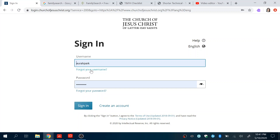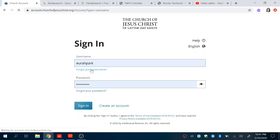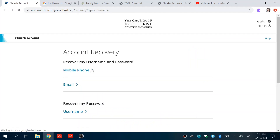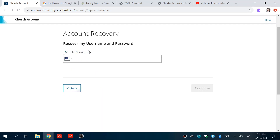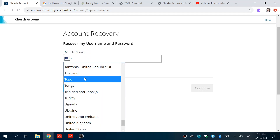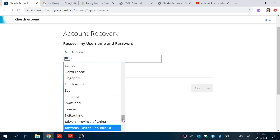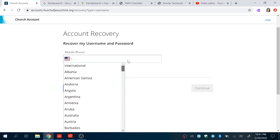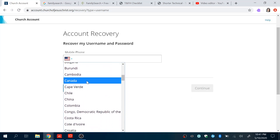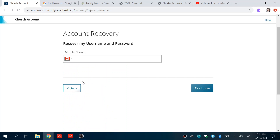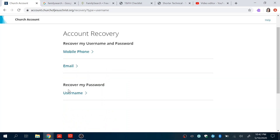Now, if you have forgotten your username or password, no worries — you can just click here and follow the steps. There are three ways to recover your account information. You can use your phone number if you've set that up. The only thing is that it will only work if you previously linked it with your phone number and email.